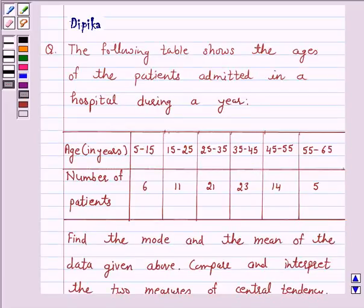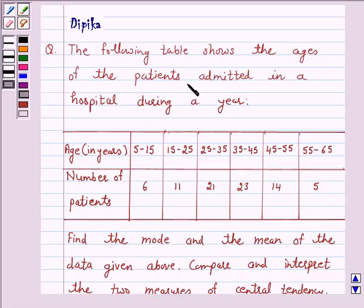Hello and welcome to the session. I am Deepika here. Let's discuss the question which says: the following table shows the ages of patients admitted in a hospital during a year.